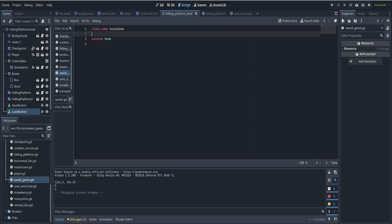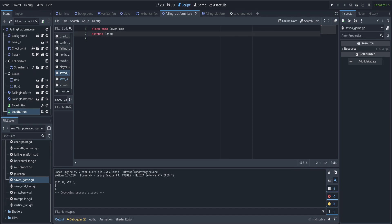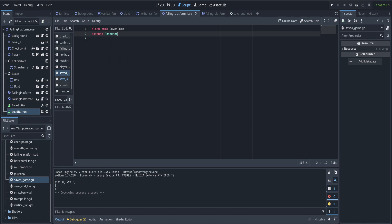And instead of extending node, it's going to extend resource because this is going to be our custom resource. And now we need to know what do you want to save in this resource? So let's say we want to save the player's position. So export var called player position.